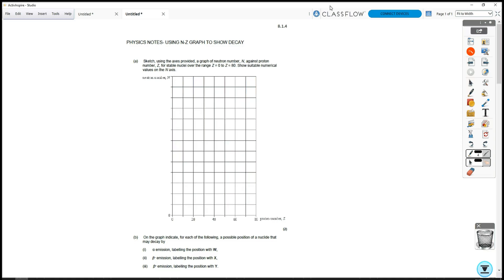This is 8.1.4. We're going to be looking at nucleus stability and different decay curves. First of all, we've been given a graph, which is an NZ graph. The Z, which is the proton number, has already been labeled on this graph. And what we want to do first is label the neutron number, which is N.